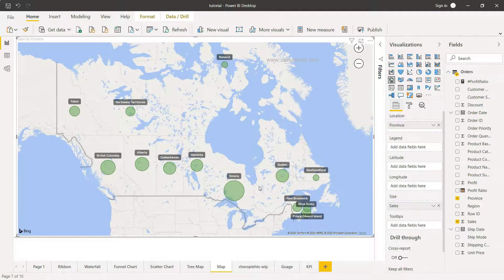That's how you can create and format the map chart in Power BI. I hope you found it useful — let me know in the comments, and if you did, please share it with others so they can learn about it too. I'll see you in the next topic.